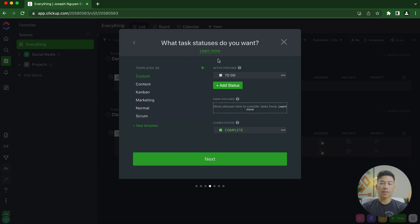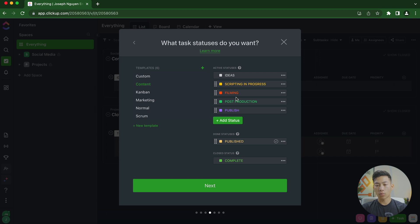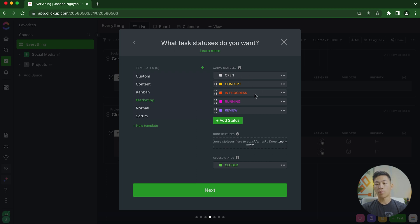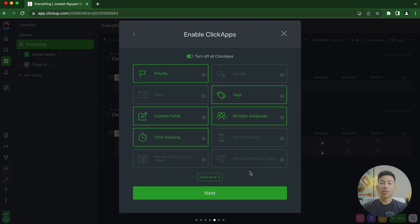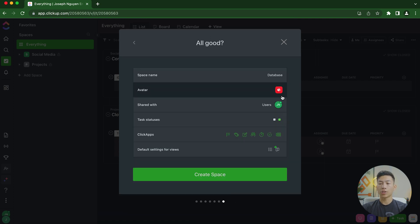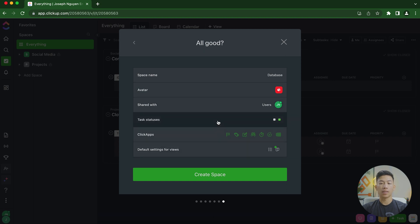Next, it asks what task statuses you want. It gives you templates for different types of lists — content, Kanban, marketing — going from open to concept to in progress. These give your tasks a status so you and your team can track progress. For now, I'll just go to Custom and click Next. Then it asks about ClickApps and views — for beginners, no need to worry about those, just click Next. Finally, you click Review Space, confirm the name, avatar, and privacy settings, then click Create Space.